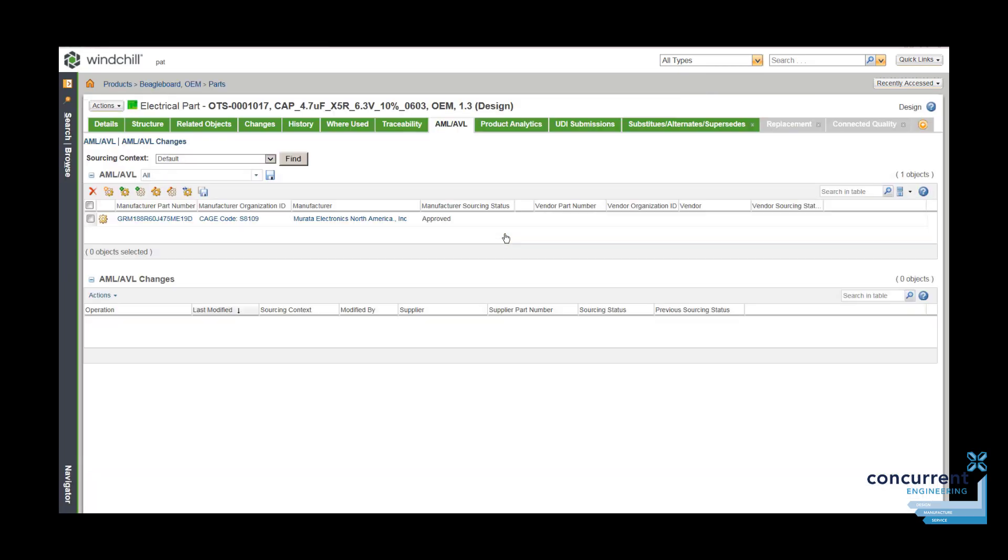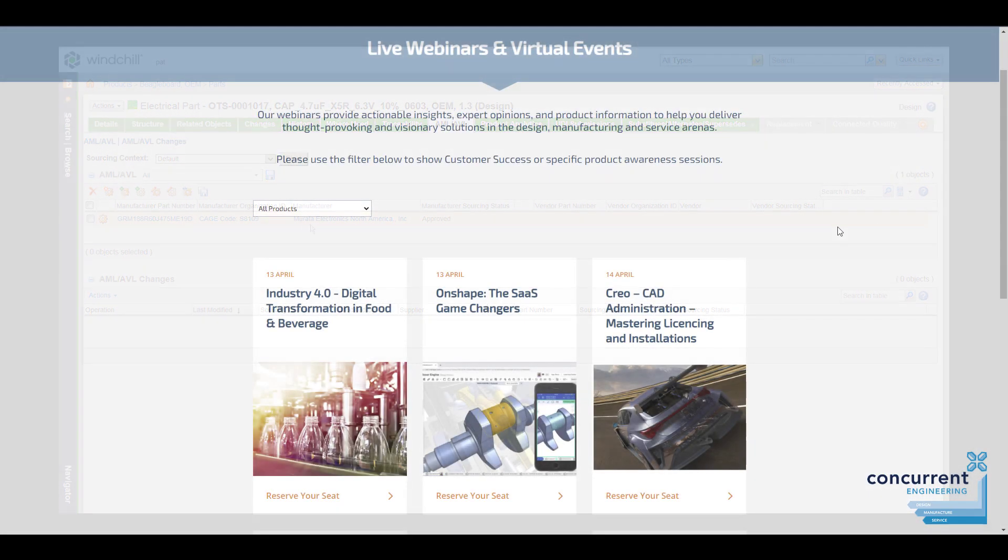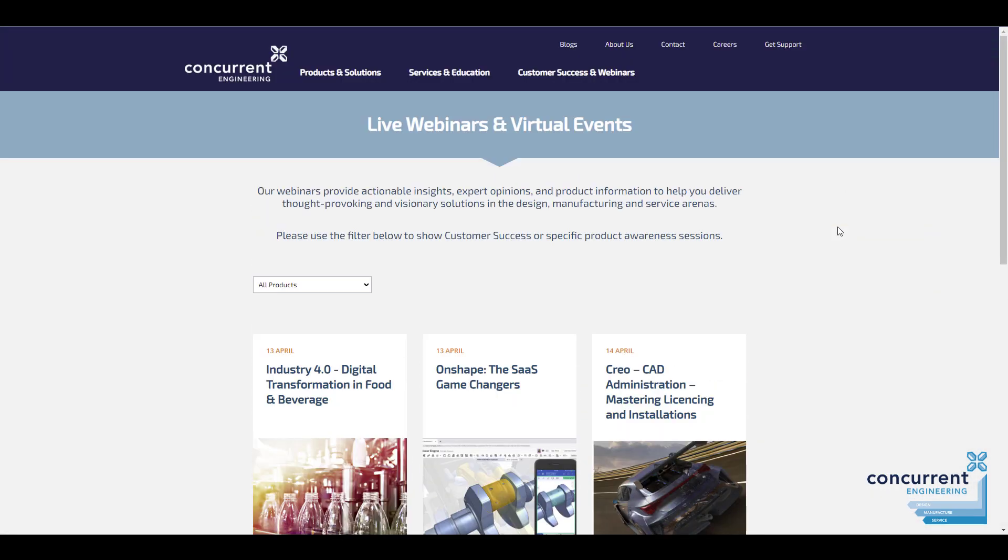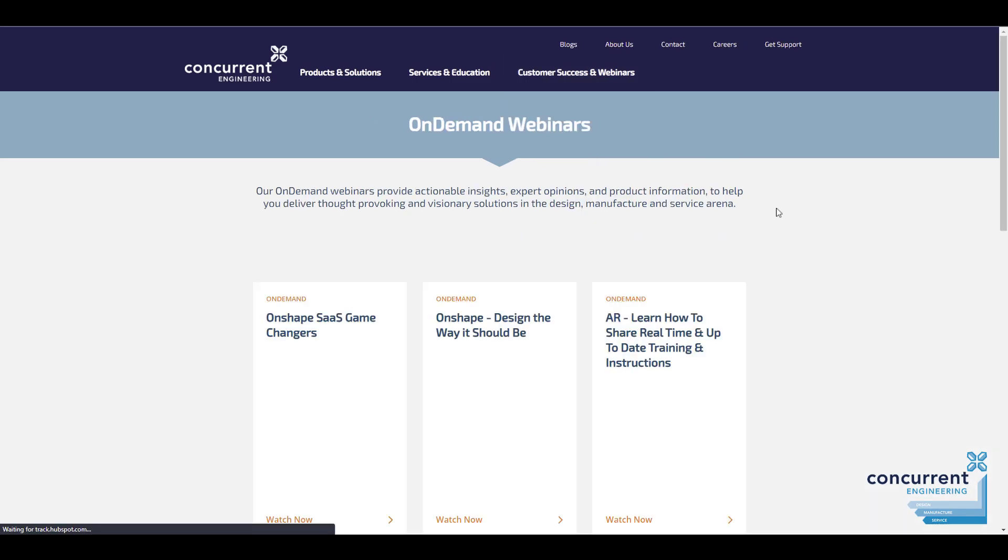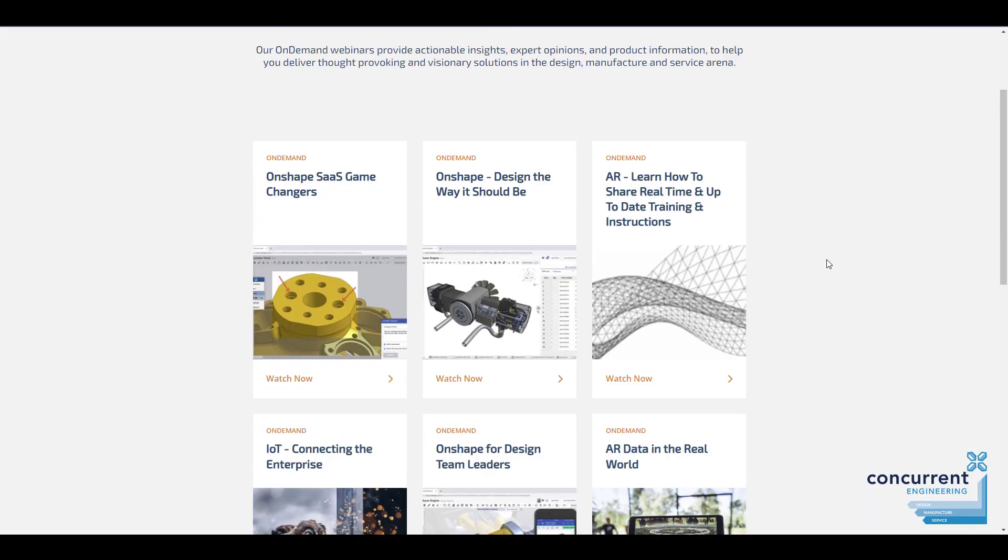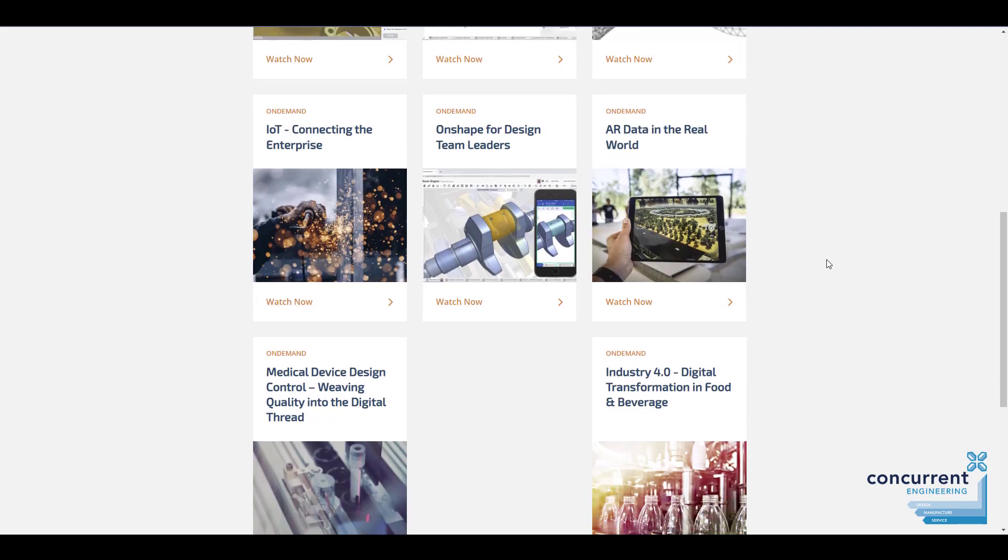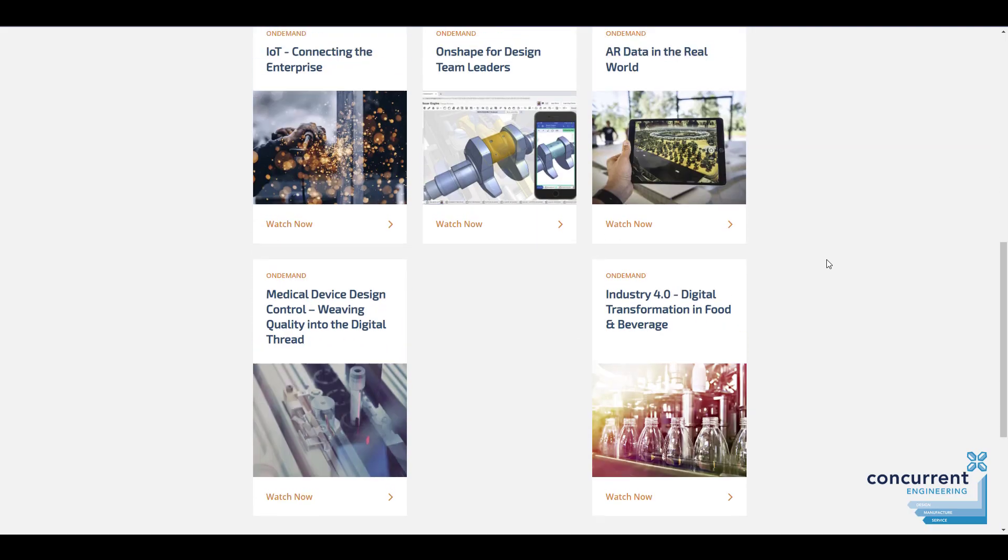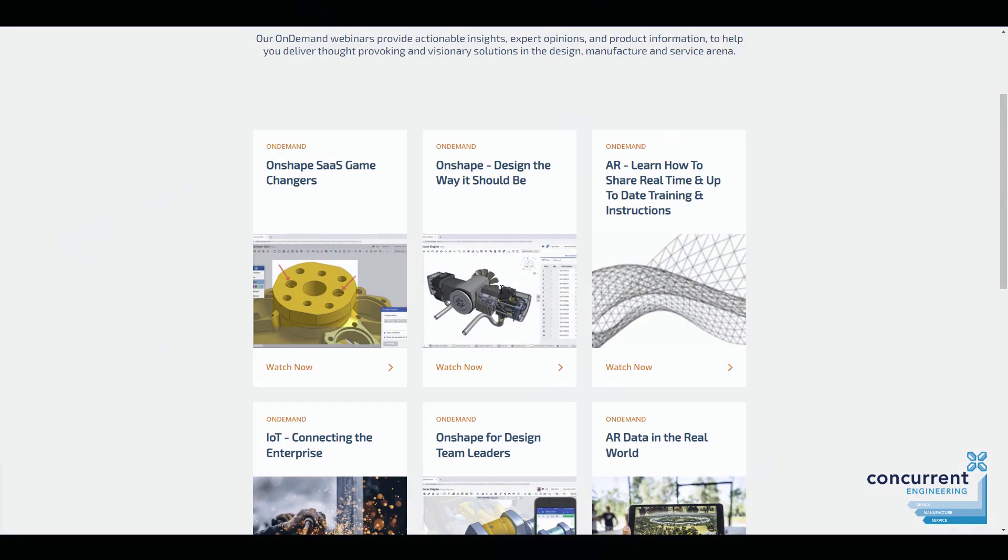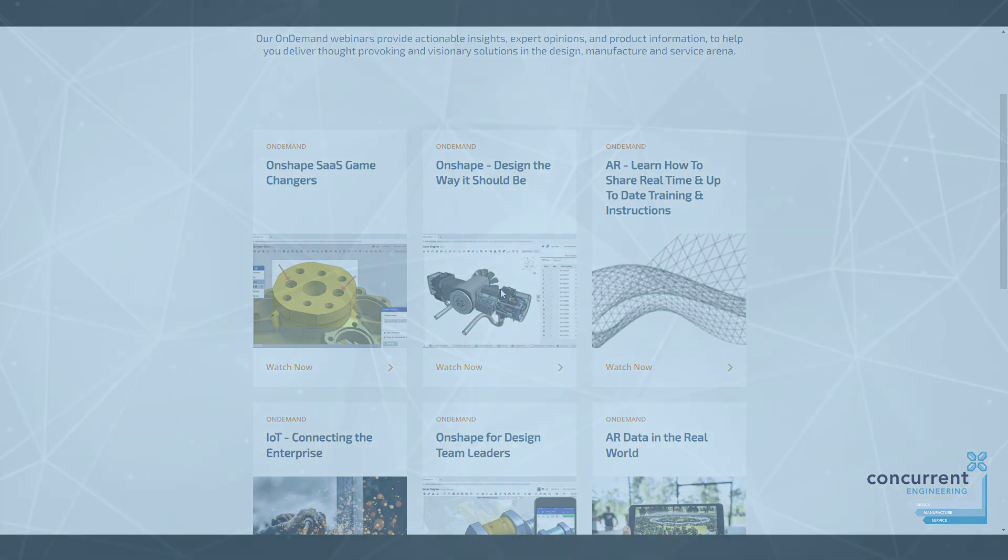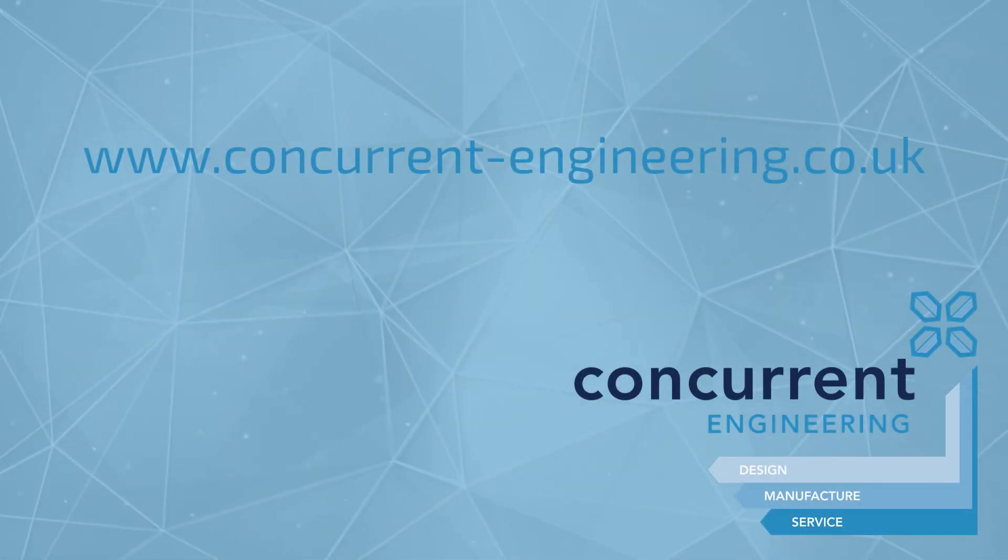Hopefully this has given you a useful overview of administering your CAD software and licenses. Do look out for upcoming webinars and check our website to access previous ones you can view on demand. Many thanks and goodbye.